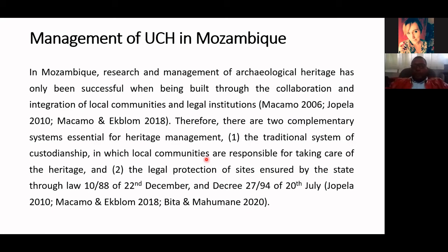The management is based on the idea of a traditional system of custodianship, in which communities are responsible for taking care of the heritage. Most of the time, as archaeologists, we are not always in the field keeping our eyes on the heritage — but the community is always there, living with that heritage every day. They are the first eyes on the heritage and the first ones to protect it. That's why we think it is important to train them, and we also have legal tools like laws which allow us to take care of the heritage.